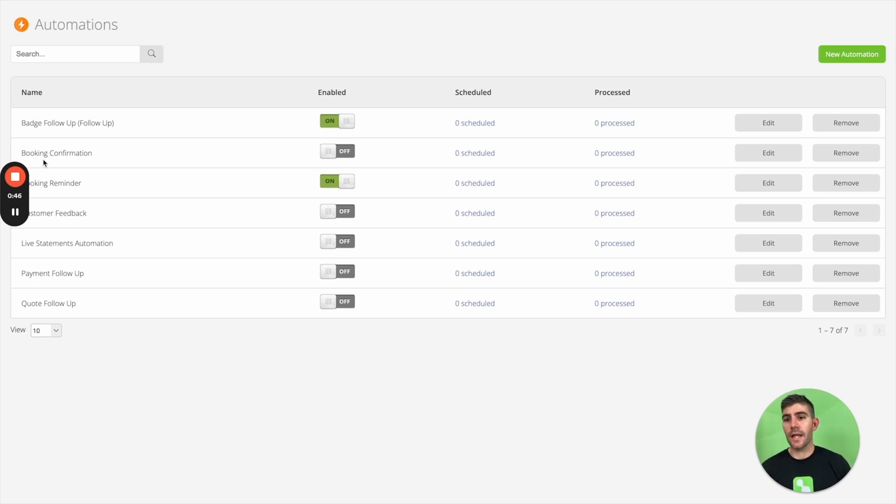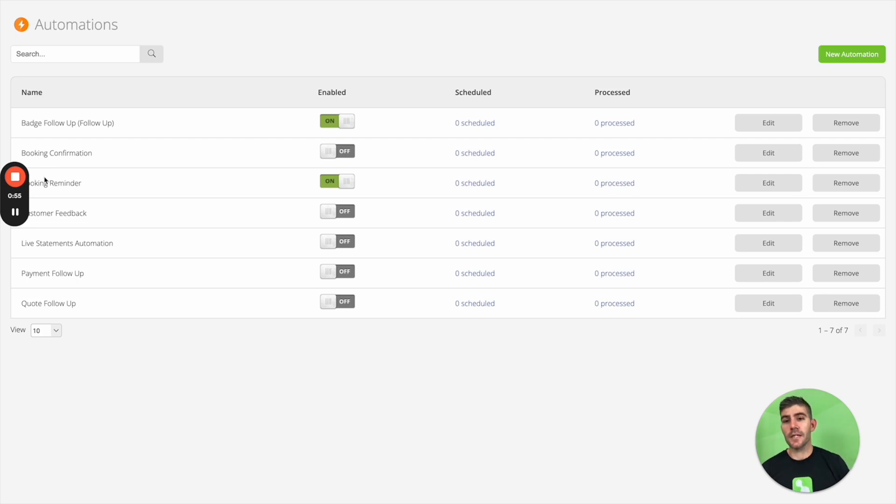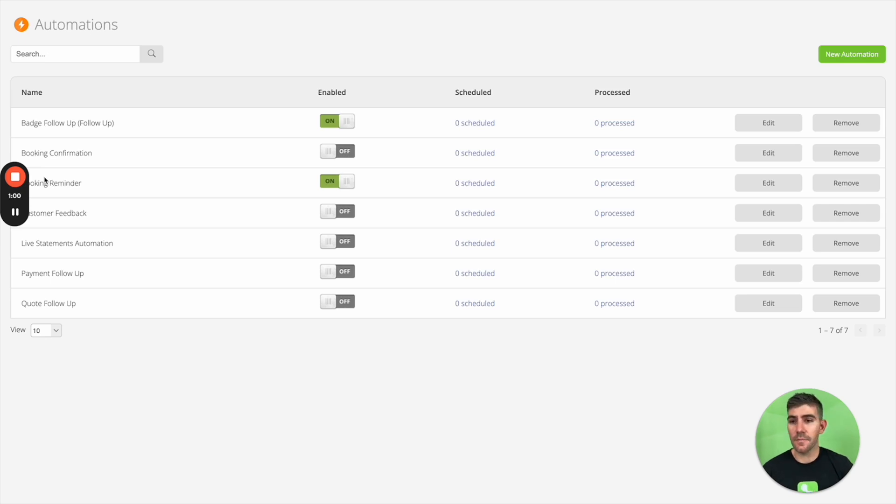You can activate a booking reminder. So just before their scheduled booking, you can remind the client via email and text that you're going to be there maybe tomorrow. And that just helps avoid those no-shows, which are a real mess around and a loss of productivity and income for your business.